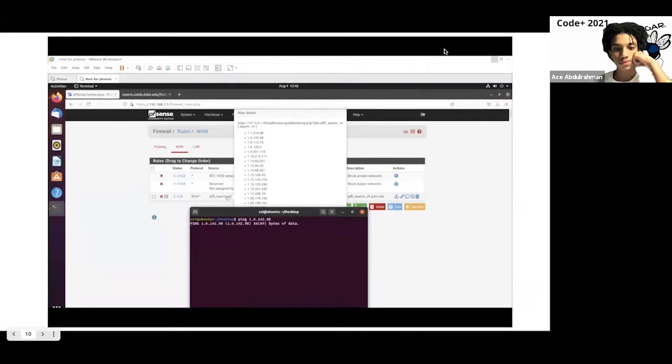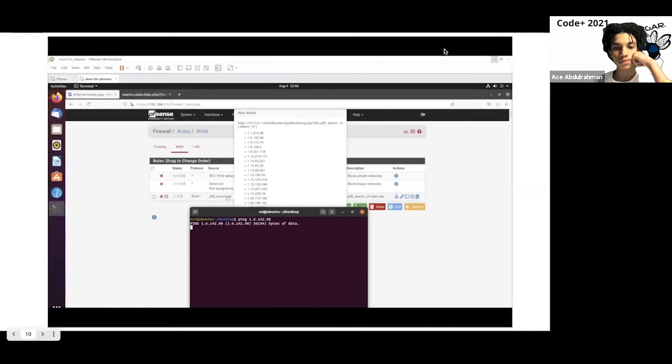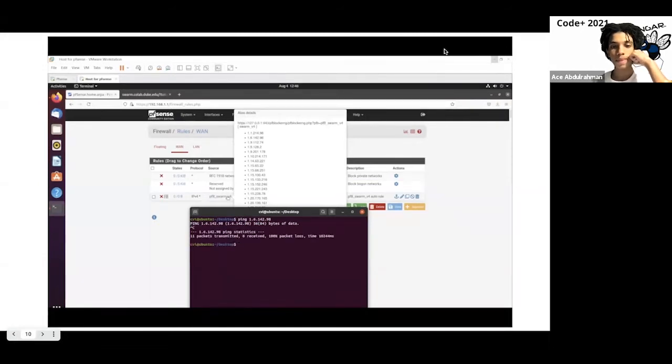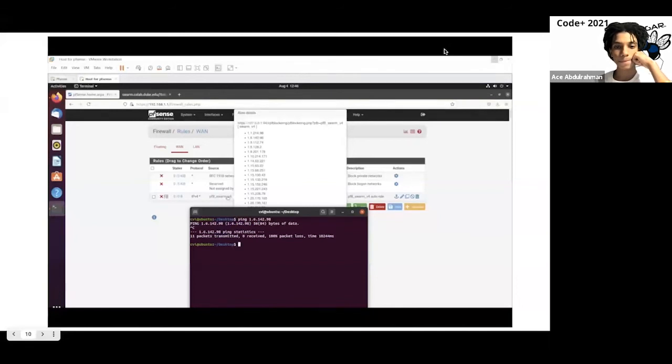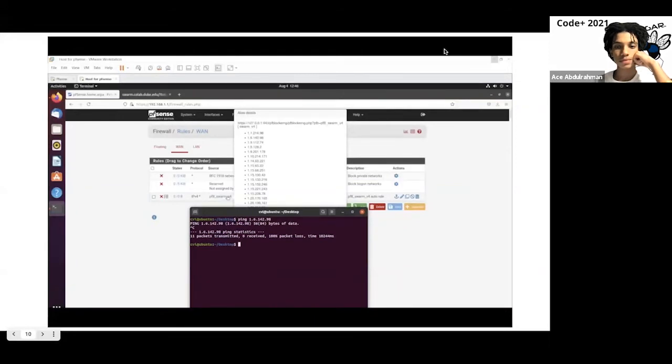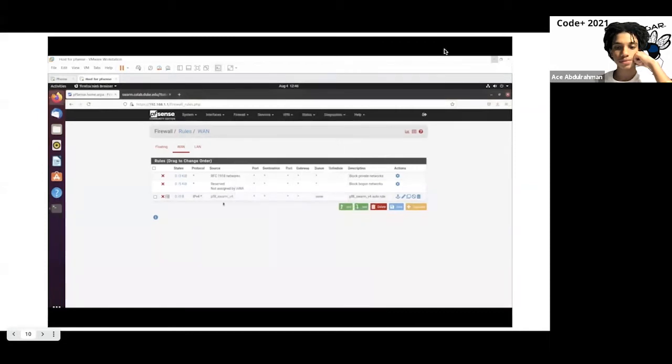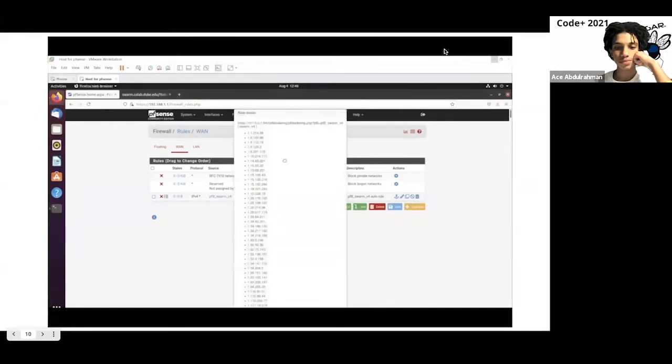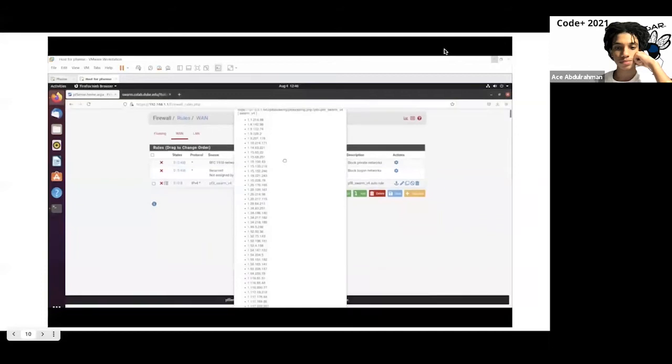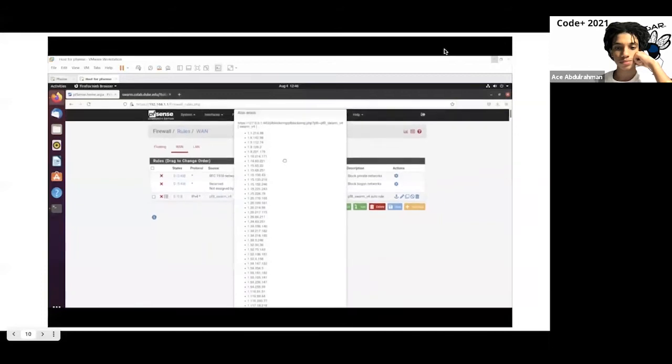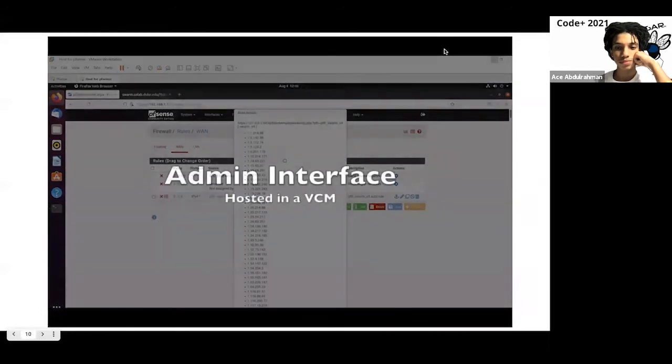I'll go ahead and ping one more, the second one on the list. Once again, you'll see no activity is happening in the terminal. There's no 64 bytes from the IP address. You'll see 11 packets have been transmitted, 0 received, and 100% packet loss. So that IP address is being blocked. There's no activity if it tries to access our network, or if we try to access that IP address. So as we can see, these IP addresses from our Swarm list are being successfully blocked from the network.